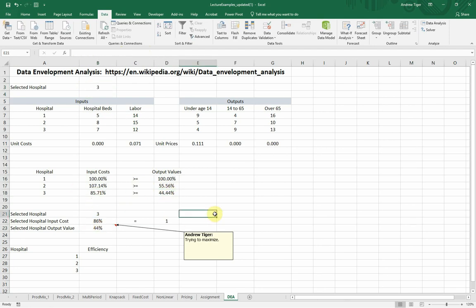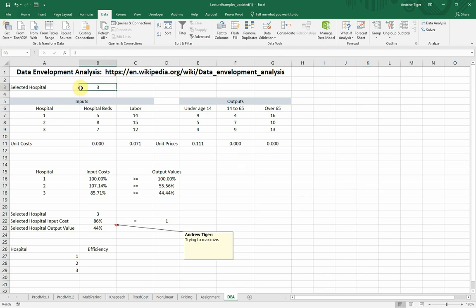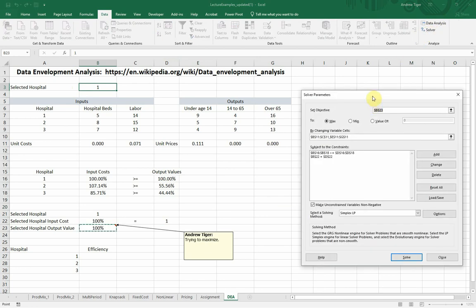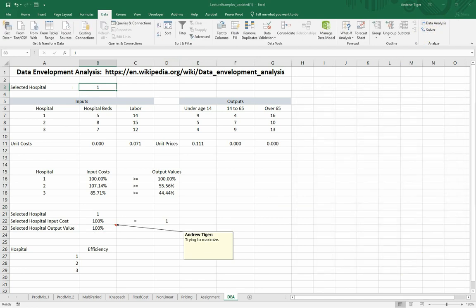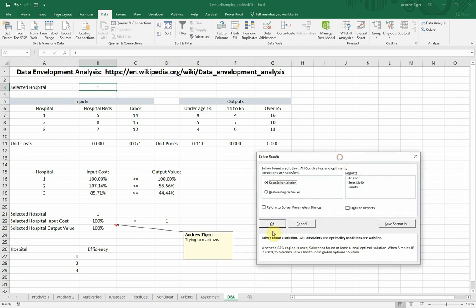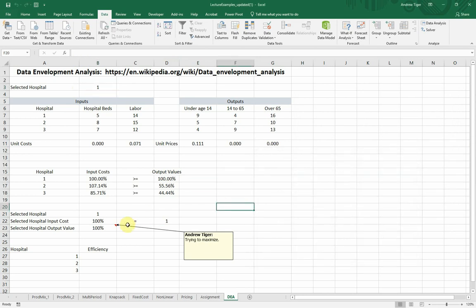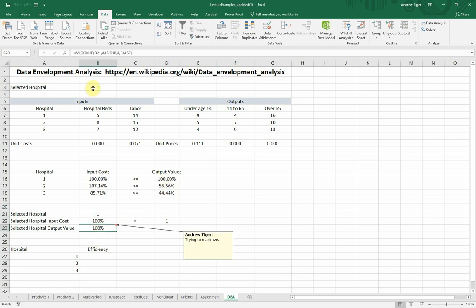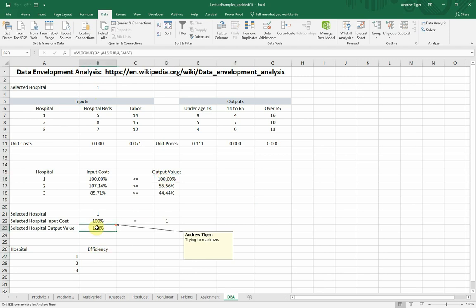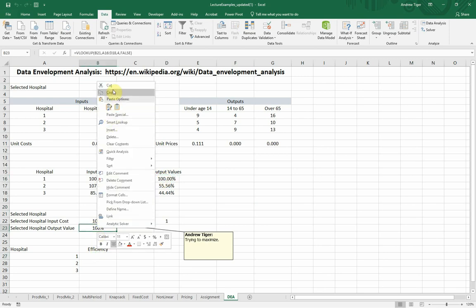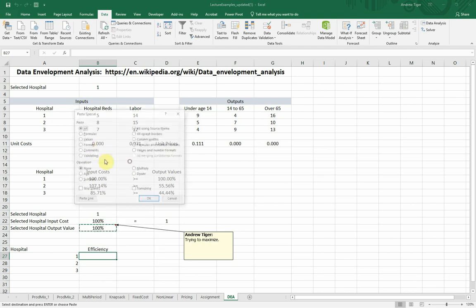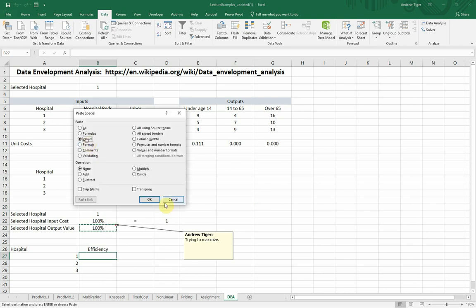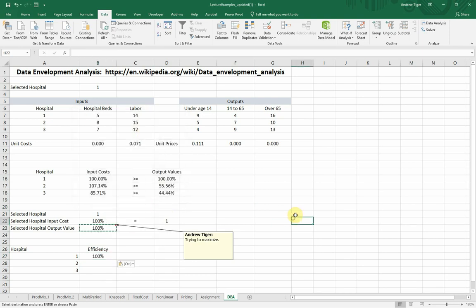Now, why is this important is because when you use DEA, you have to run a linear programming for every DMU. So let's start with the first one, I put it at one, and I go under data solver, my formulation is there, and I hit solve. It's already, I've already done it, but we get these numbers, and the focus is that it's trying to maximize the output of hospital one, because we chose hospital one, and you can see it becomes 100. So I'm going to go ahead and copy that down right here. Paste special, the value, and there you go.